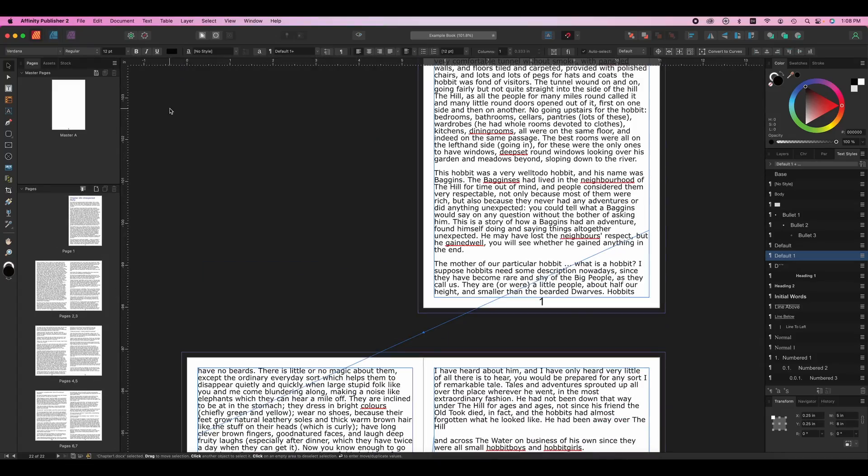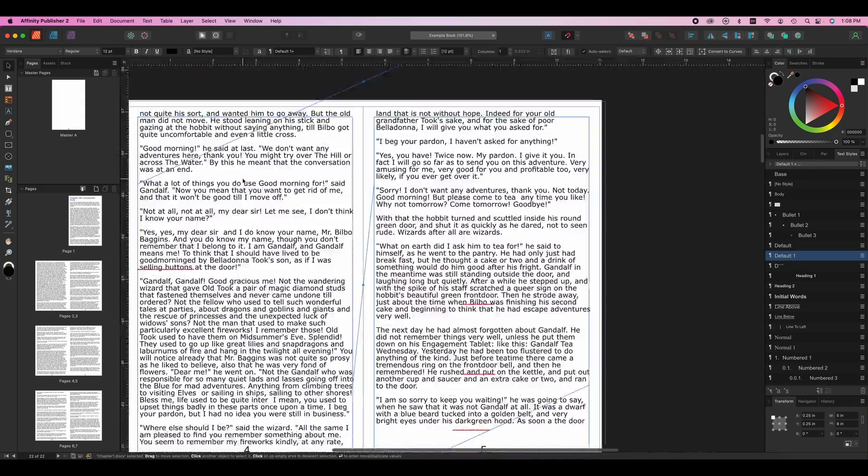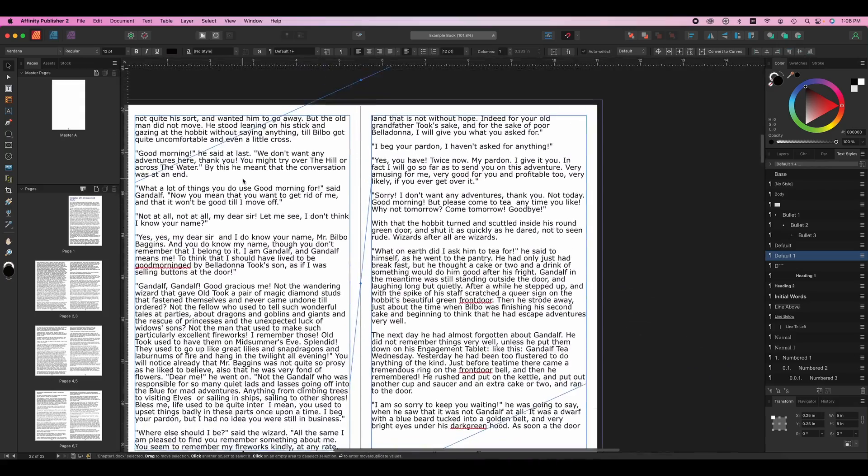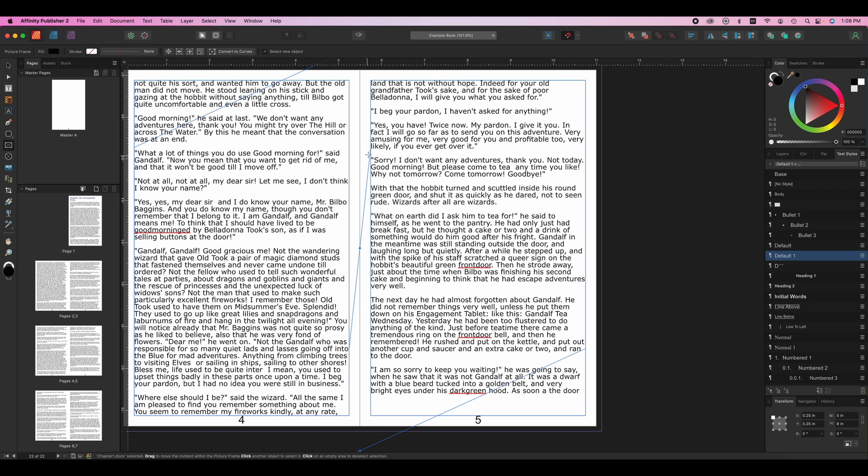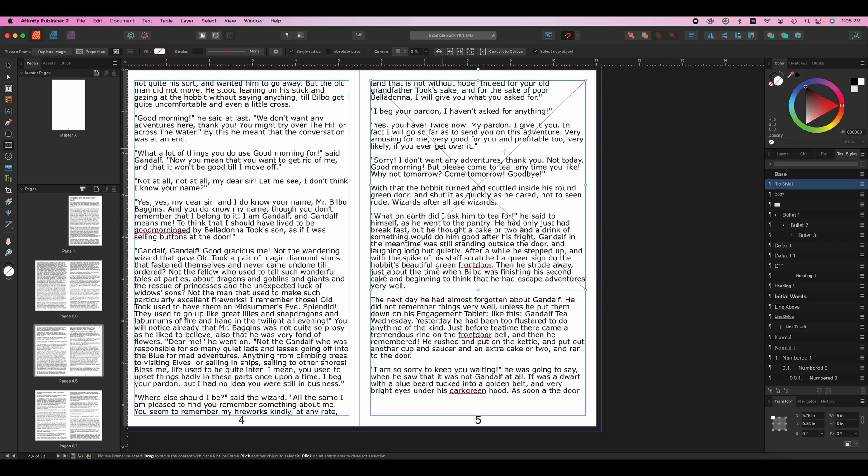The next thing that you might be wondering about is images. Images are super important, so let's go ahead and pretend that we wanted to place an image here on page five. We're going to grab a frame tool. Tools are on the left and we're just going to grab our rectangular frame tool right here. I know the image is square, so I'm going to hold down shift to keep that square. And now I have a frame to place my image in.